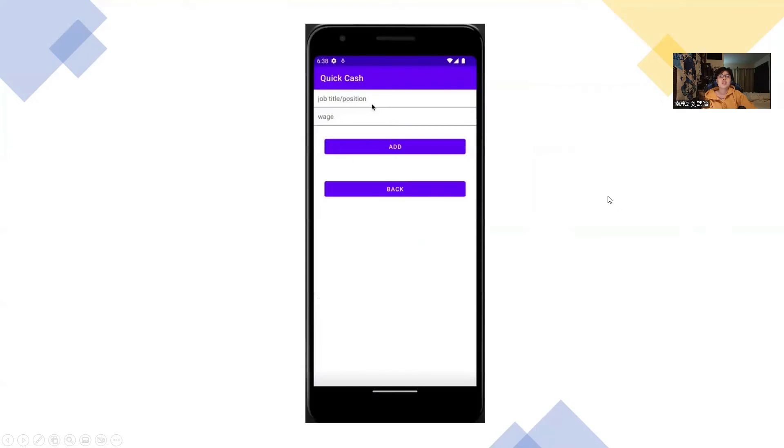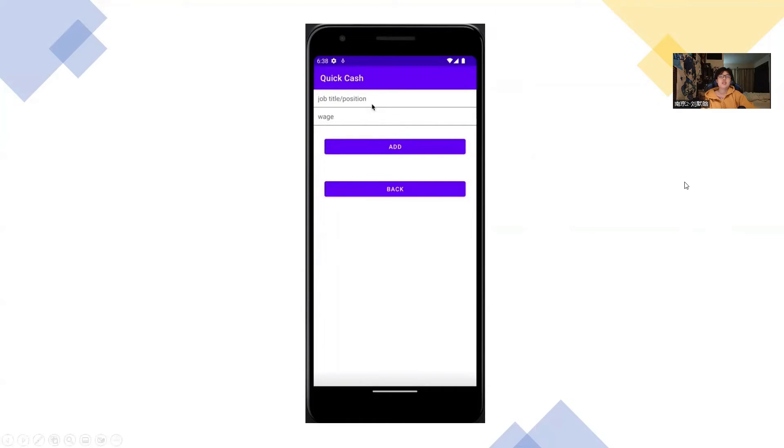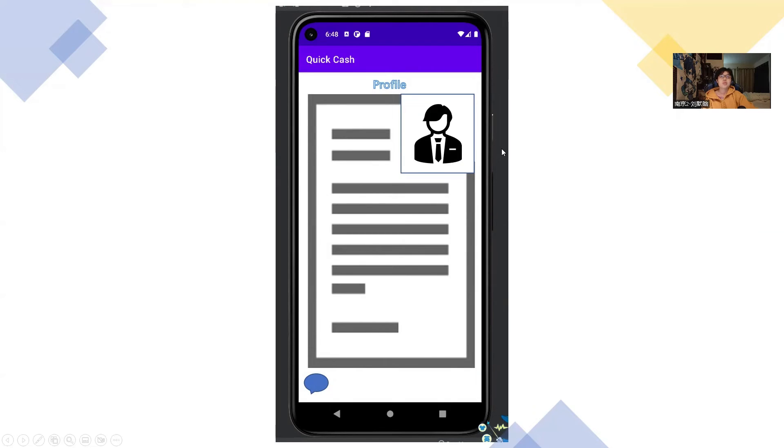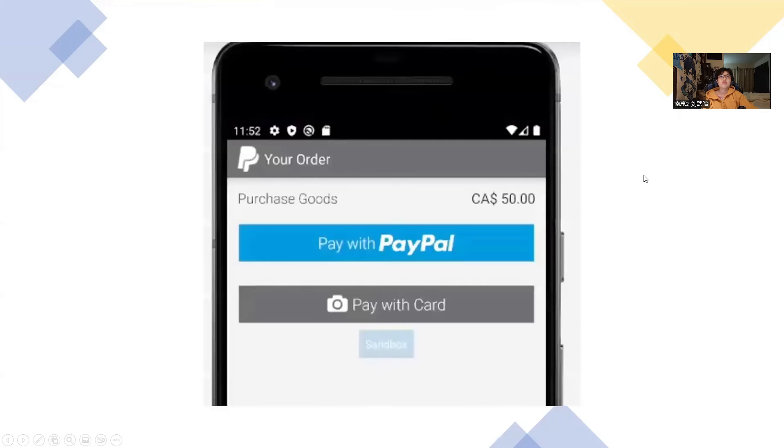And here's for employer. If an employer wants to post a job, they can just post the job title and the description of this job. When they click add, the job will be posted. And here's the profile. Like if the employer wants to check the profile after they have communication, they can get into the profile.